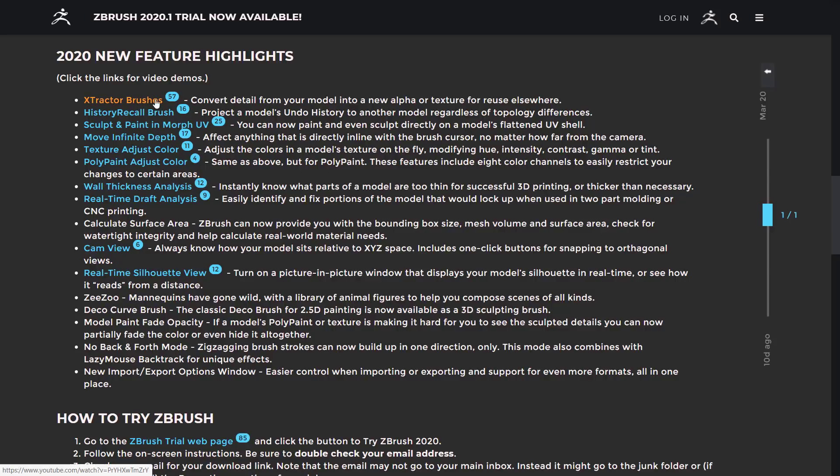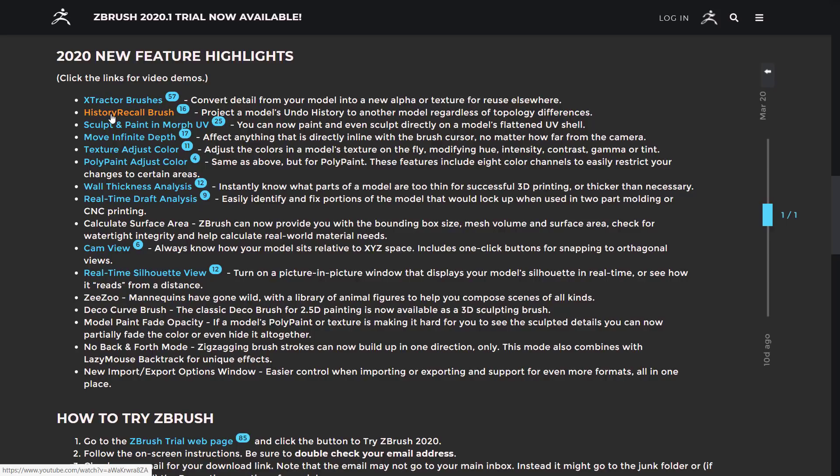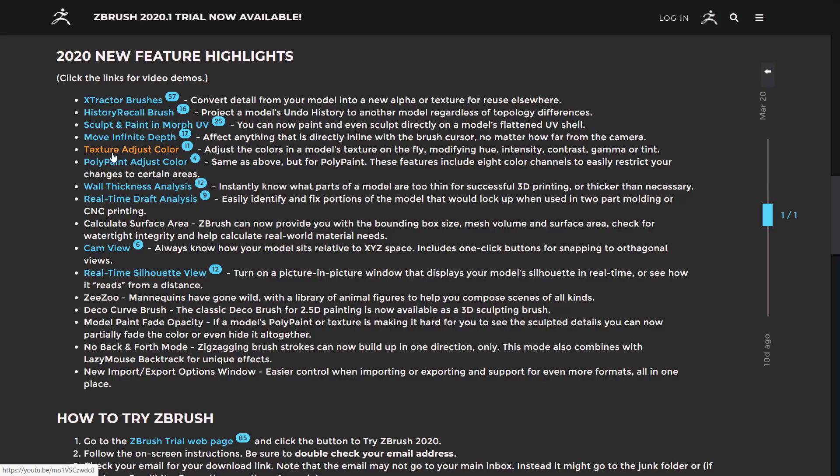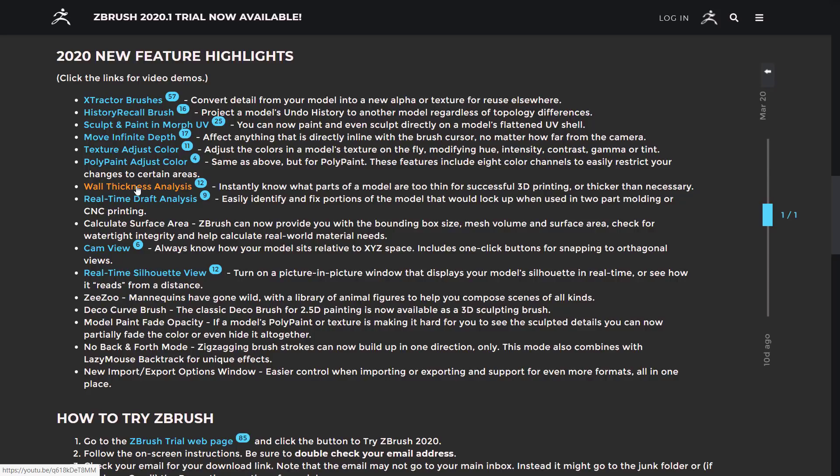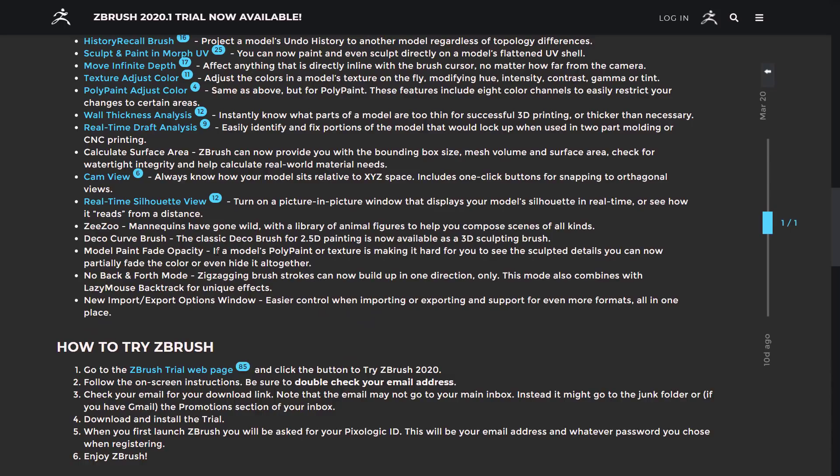But we've got things like Extractor Brush, which is cool. You can convert detail from your model into a new alpha or texture for reuse elsewhere. History Recall Brush, basically an undo in brush form. And you can do it across to another model, regardless of the topology differences. Sculpt and Paint in Morph UV, Move Infinite Depth, Texture Adjust Color, Polypaint Adjust Color, Wall Thickness Analysis. And we get a lot of this stuff that's in this particular release, including real-time draft analysis from Wall Thickness Analysis. That's more for the world of 3D printing, where you need to have a solid, viable mesh that would work in the real world. Same with Calculate Surface Area. Those are all for 3D printing-type worlds.